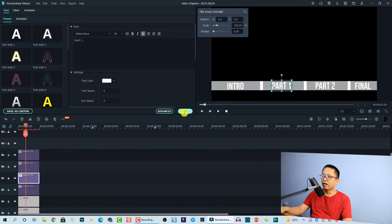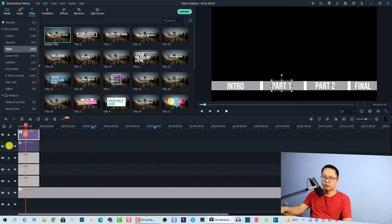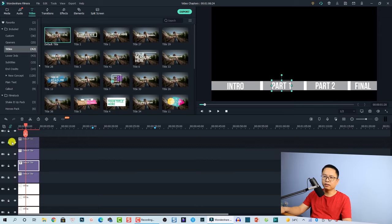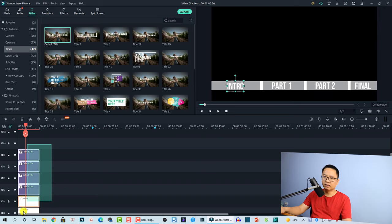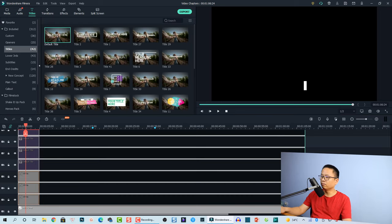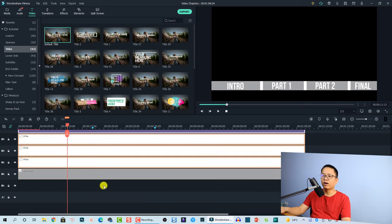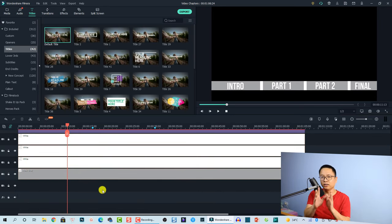Now we need to add another background layer. Unlock all the tracks and extend the duration of all elements to match the length of the video. So extend the duration of all this content to the same length as your video.